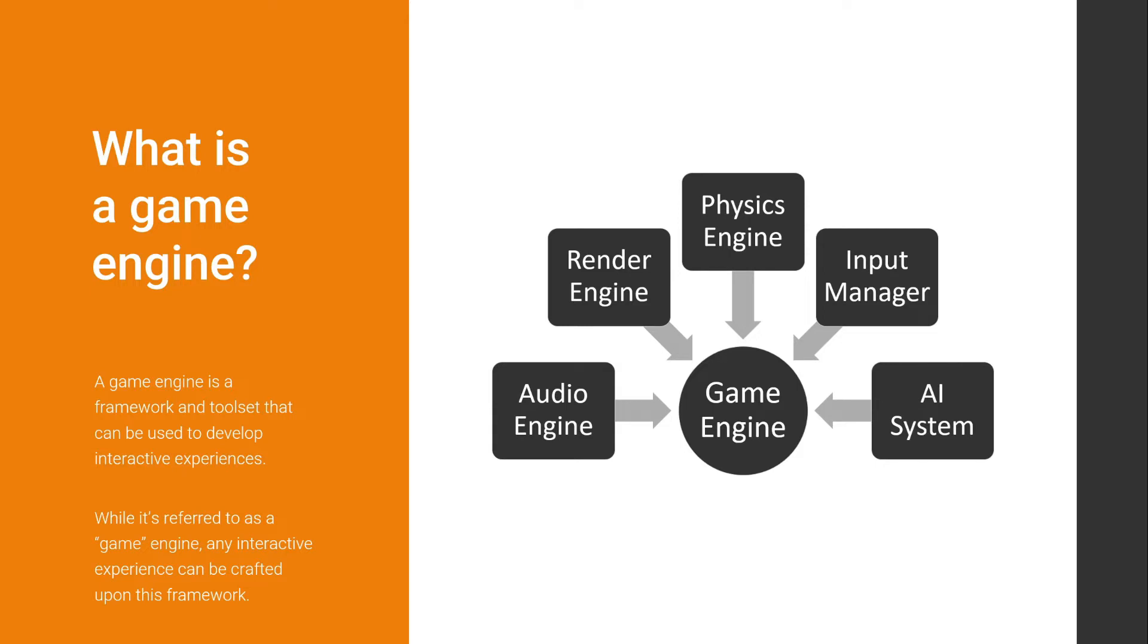And inside these tools, we have an audio engine, render engine, physics engine now called Chaos, input manager, AI system, and many, many more. All of these are integrated in the game engine.